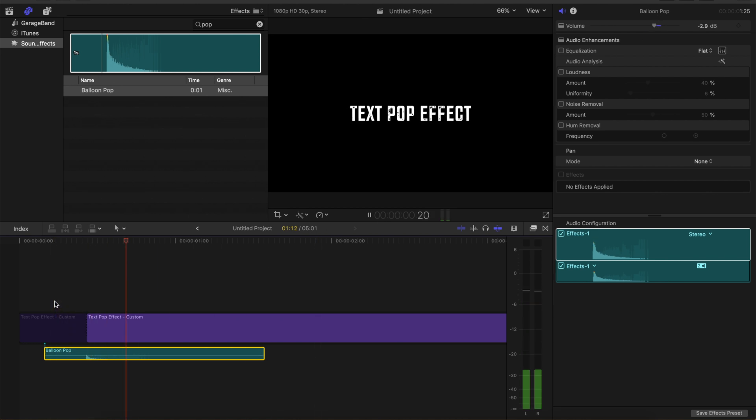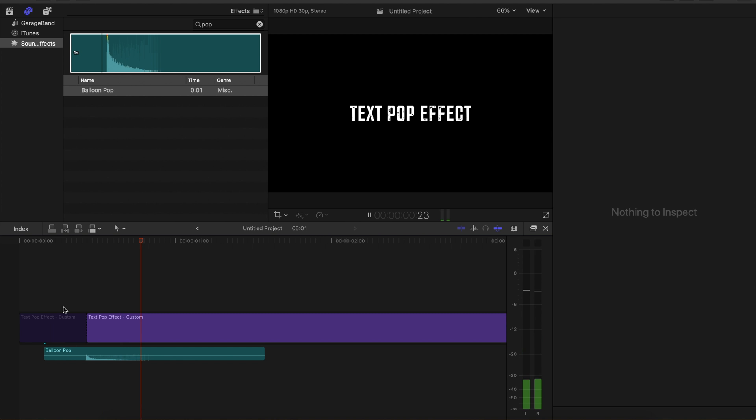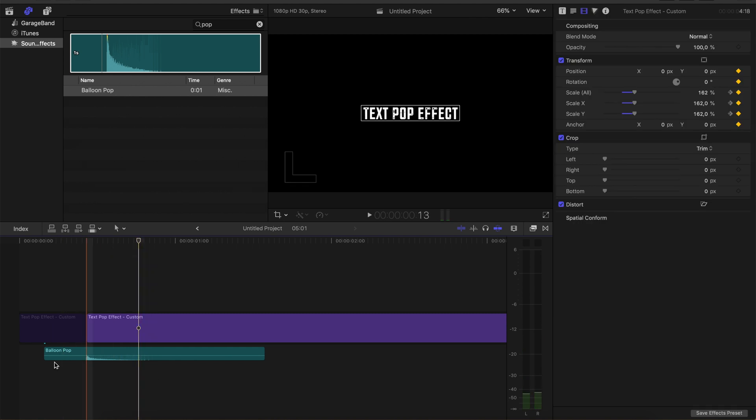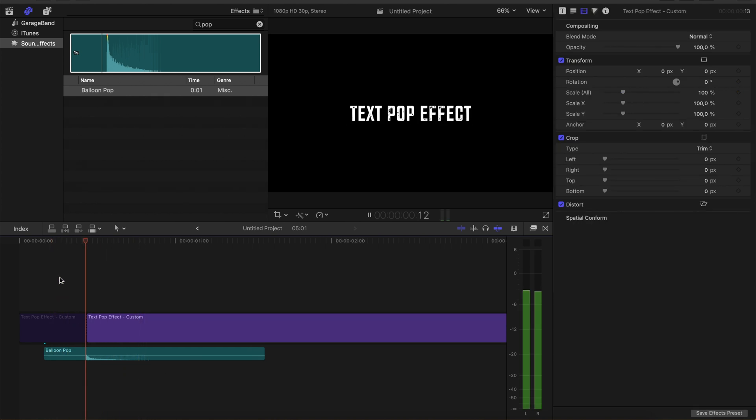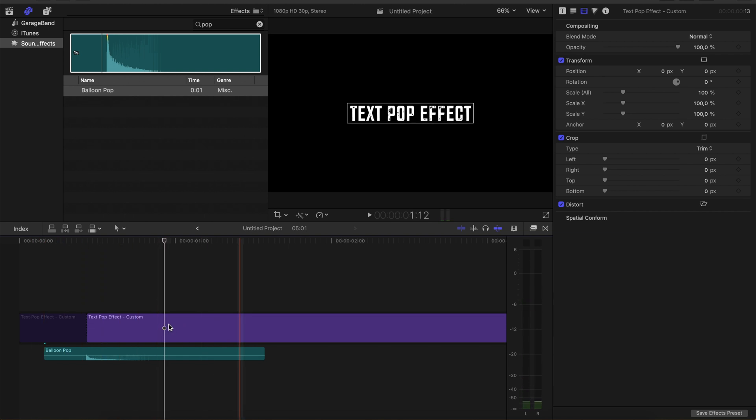Now it feels even more natural to me. Good. And this is how you basically do this text pop effect.